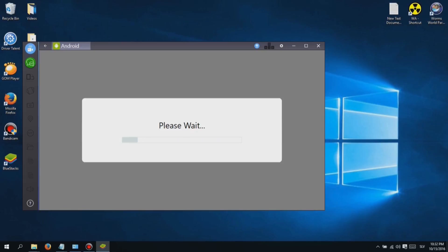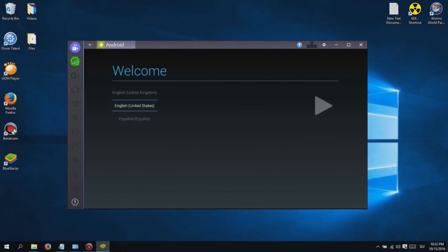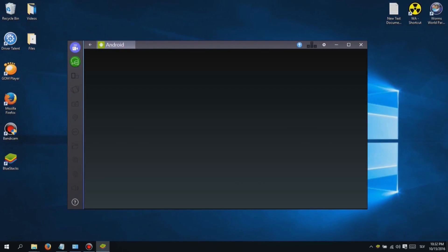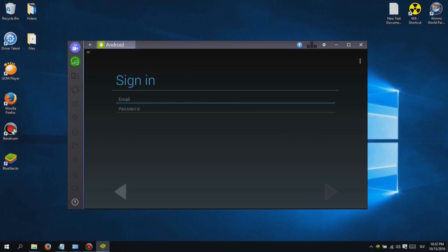First, you will need to download and install software called Bluestacks. Don't worry guys, I added a link in the description below so you can easily download it. Installing is easy, just click next until it finishes. When you first launch Bluestacks, you will see a login screen.